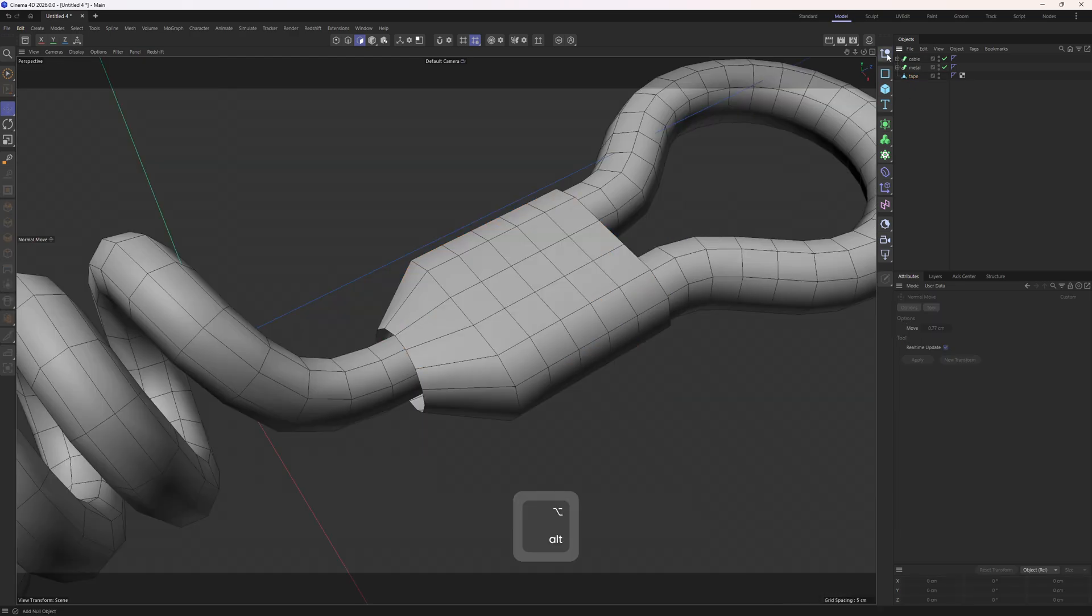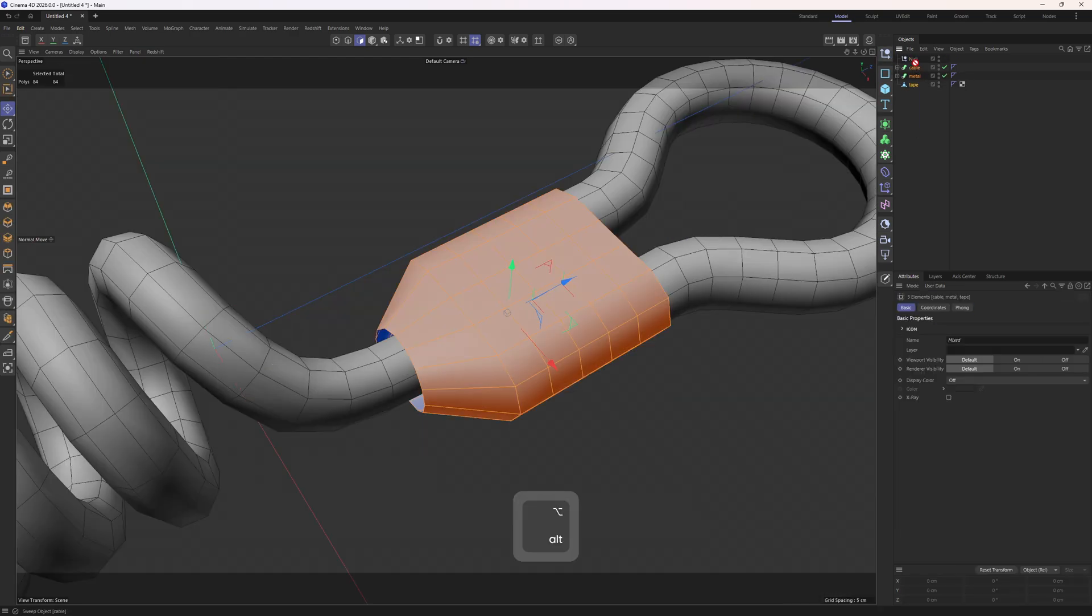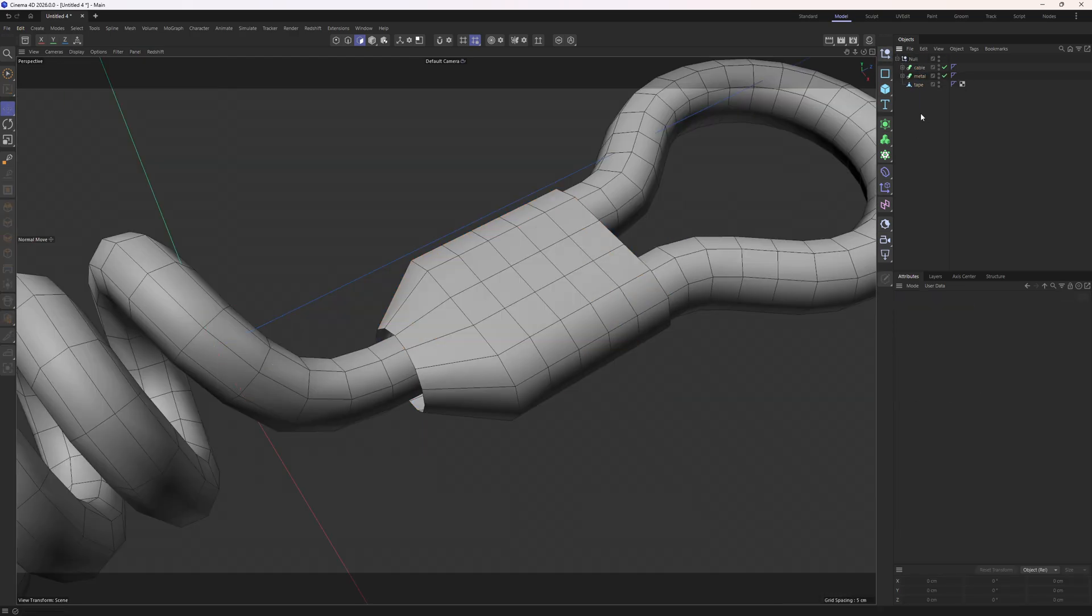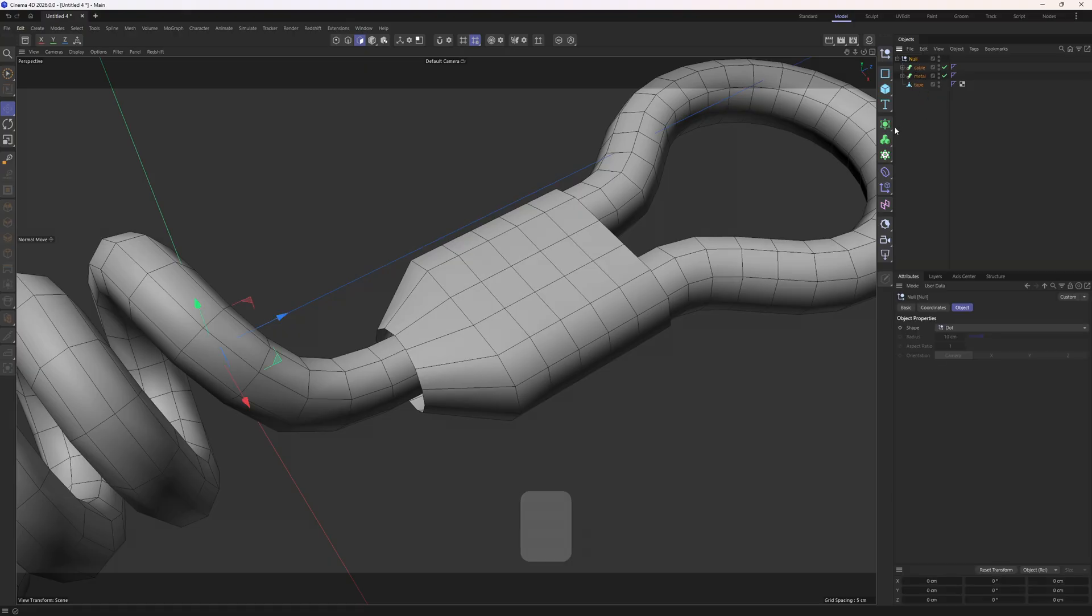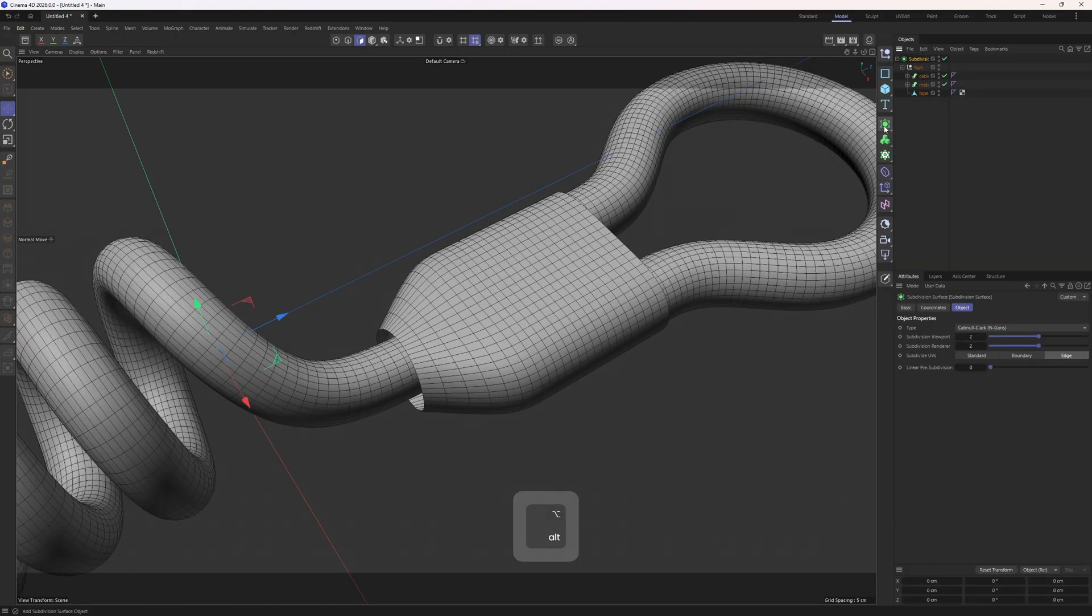And now let's drop in a null and group those objects. Because I want to subdivide them at once. So select the null and click on the subdivision icon.